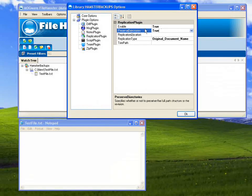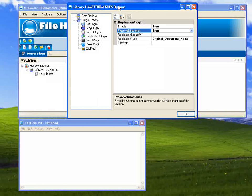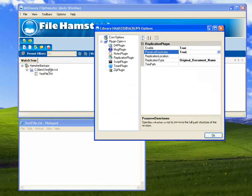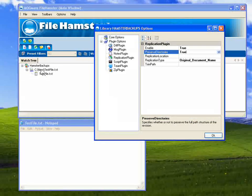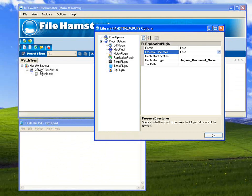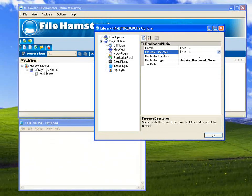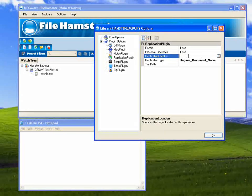And then here you have an option to preserve directories. In the case of this test file, what that means is in the new location, it'll actually use the folder new and then the test file so it'll preserve your directories. I'm going to leave that true.